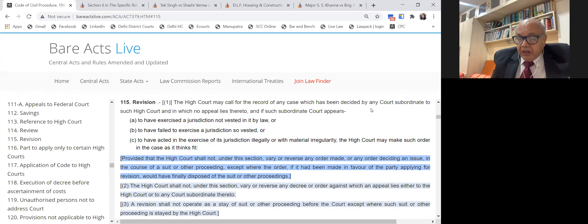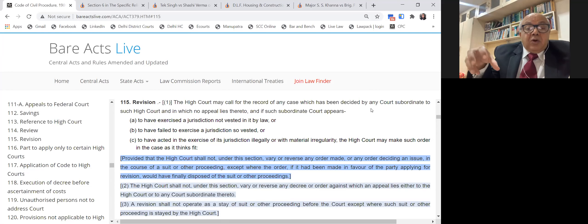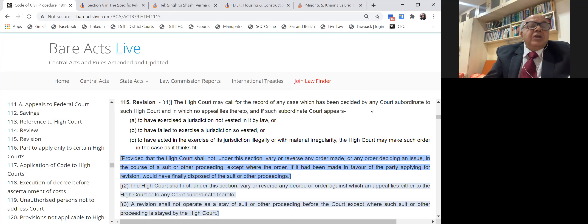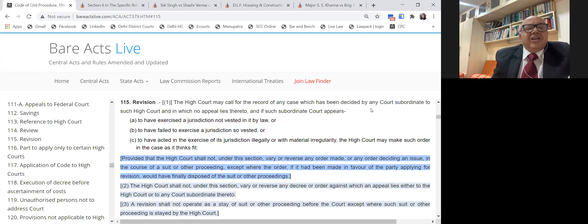Another situation: a court entertains a suit where it has no jurisdiction, or makes an order where it does not have jurisdiction to do so. Under Sections 15 and 16 of the Code of Civil Procedure, immovable property situated in a particular area must have the suit filed within the local limits of that court's jurisdiction. If your property is situated in Mumbai and you reside in Delhi, you cannot file the suit in Delhi.